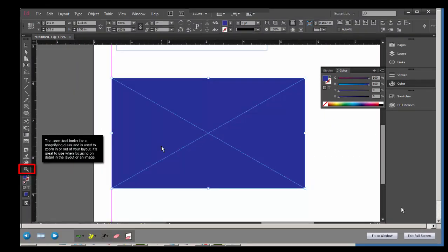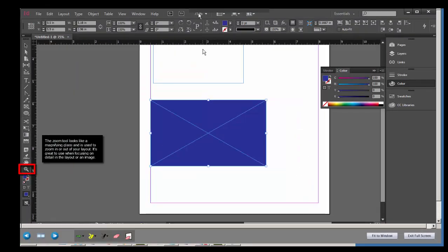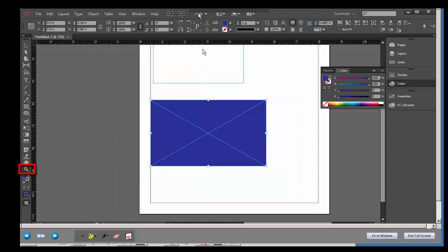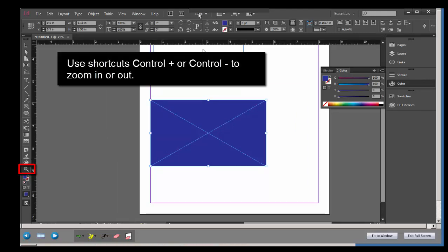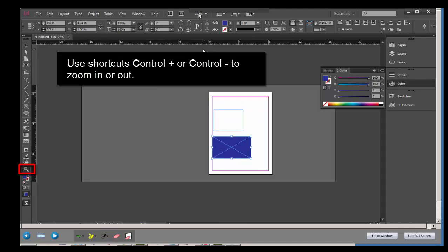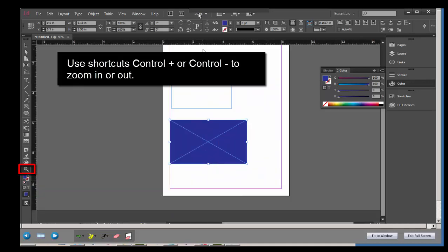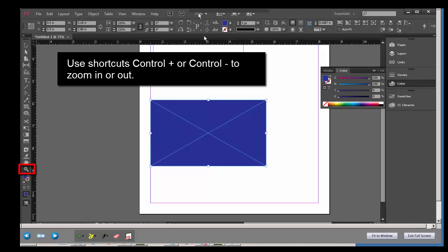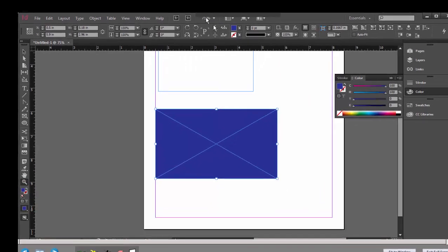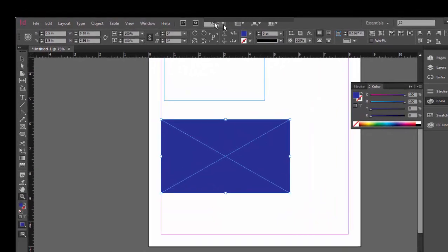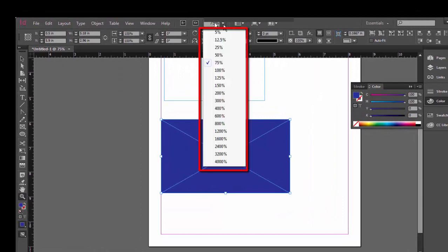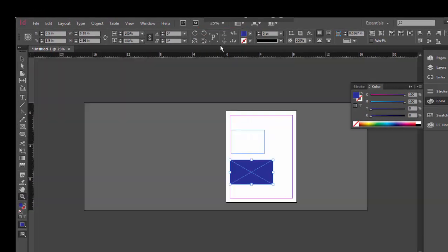I've selected the zoom tool and I'm focusing in on this text box here. Once the zoom tool is selected, you can press Control minus to zoom out, or Control plus to zoom back in. And also, you can select this little box here at the top. You can change to a particular percentage of the page. So you can choose 25% and zoom right up.